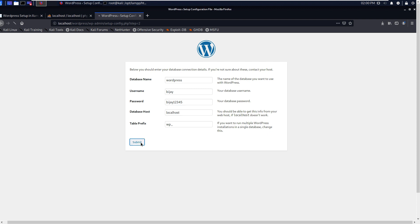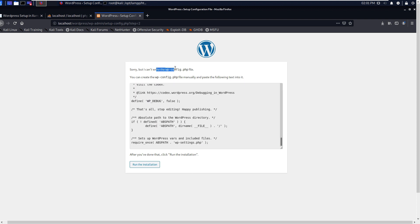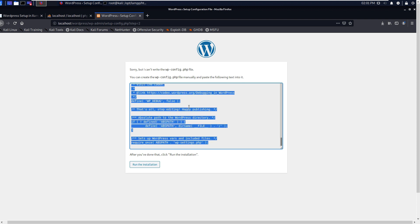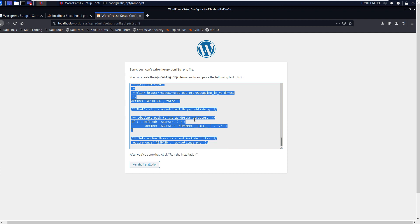Now it is saying that sorry, but I can't write the wp-config.php file. You can create the wp-config.php file manually and paste the following text into it. Select this all, copy it. Then it requires wp-config.php file. We need to paste there.